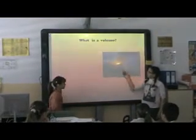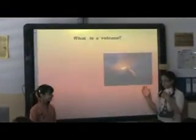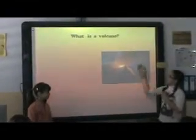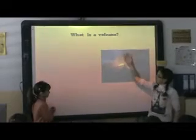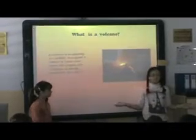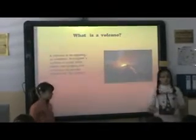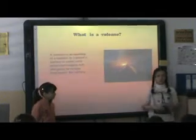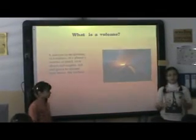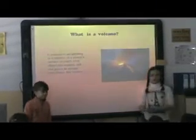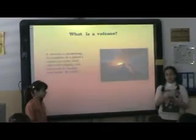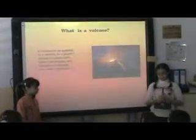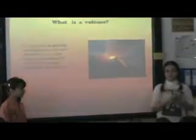This is a volcano in eruption. In this slide, I speak about the volcano. What is a volcano? A volcano is an opening or a rupture in a planet's surface or crust, which allows hot magma, gases, and ash to escape from below the surface.